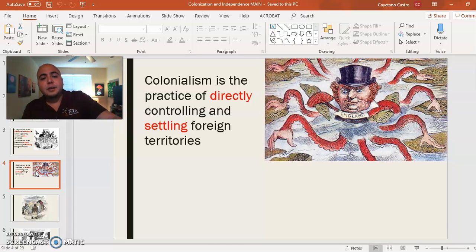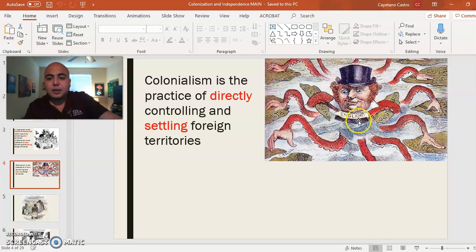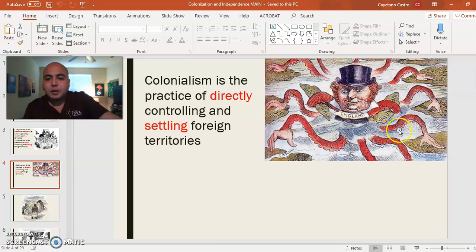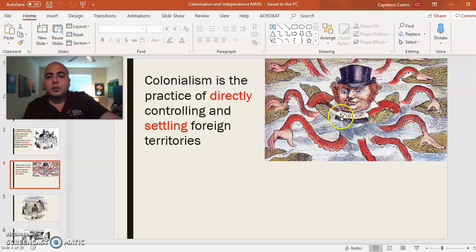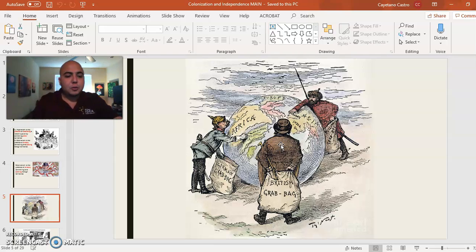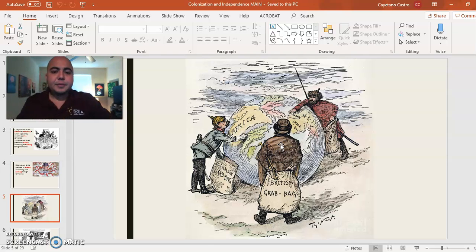Here you have an image of England represented as an octopus, with various arms each capturing certain countries — like Jamaica, Malta — all these weaker countries being taken over by England and colonized by force. This is a political cartoon.